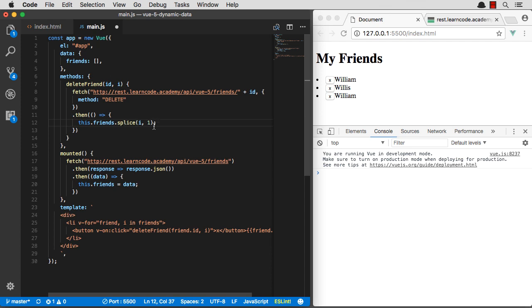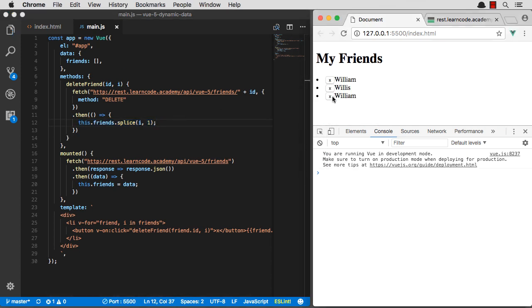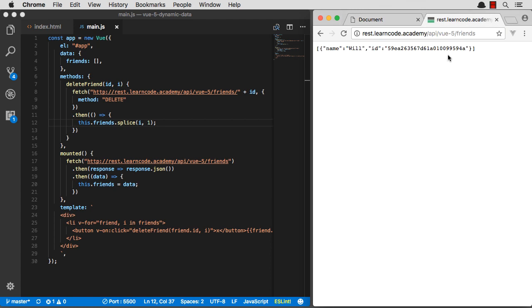And since it's all reactive, when we splice that person out of the array, the whole component is going to reload. And it's going to be super easy. William, gone. Willis, gone. William, gone. And if I refresh, yep, my friends are gone.